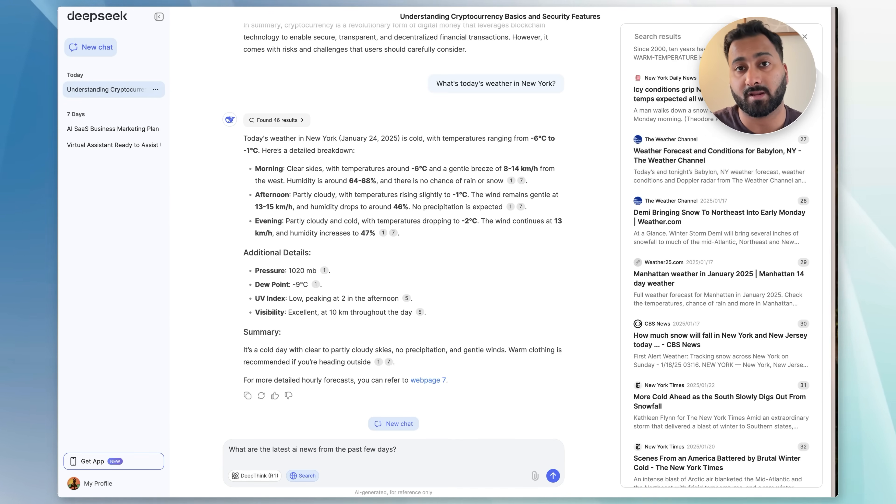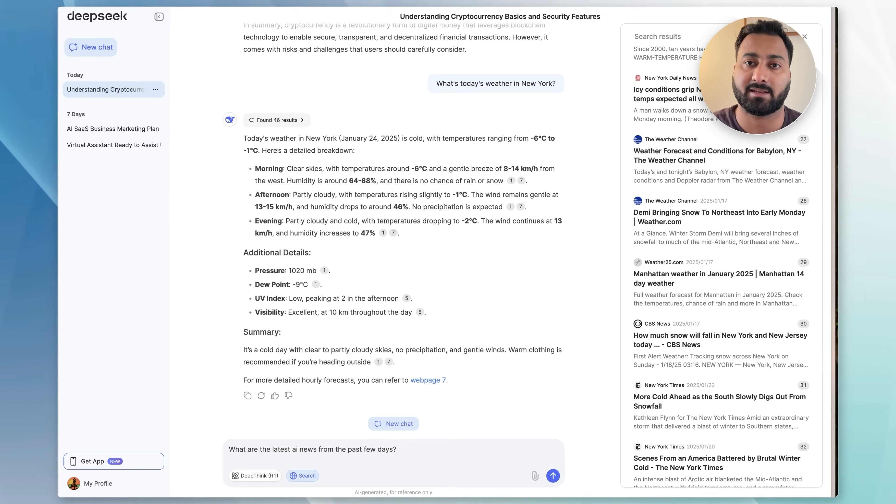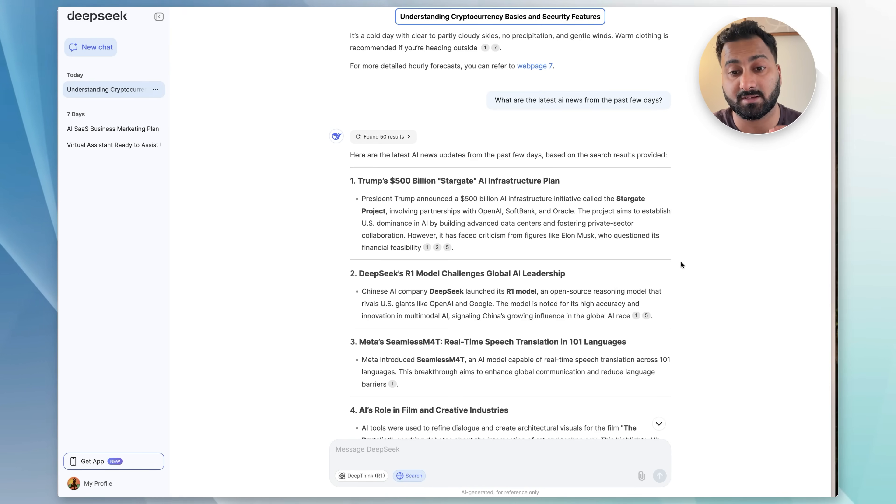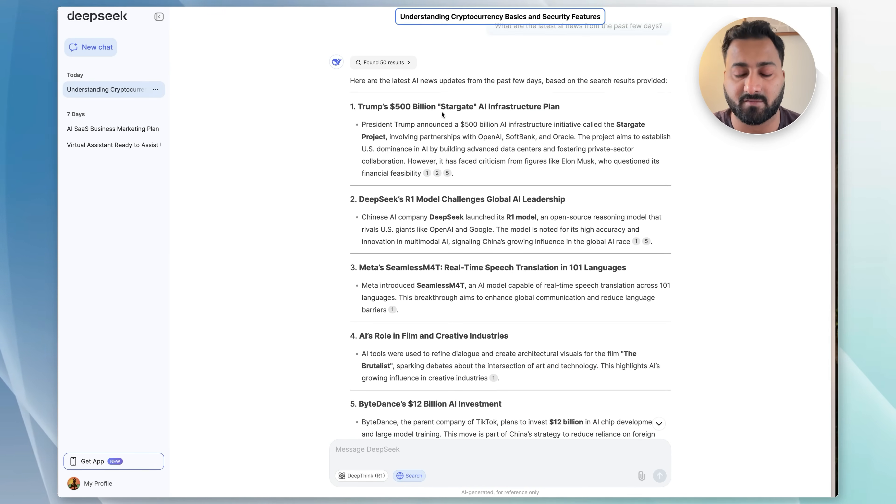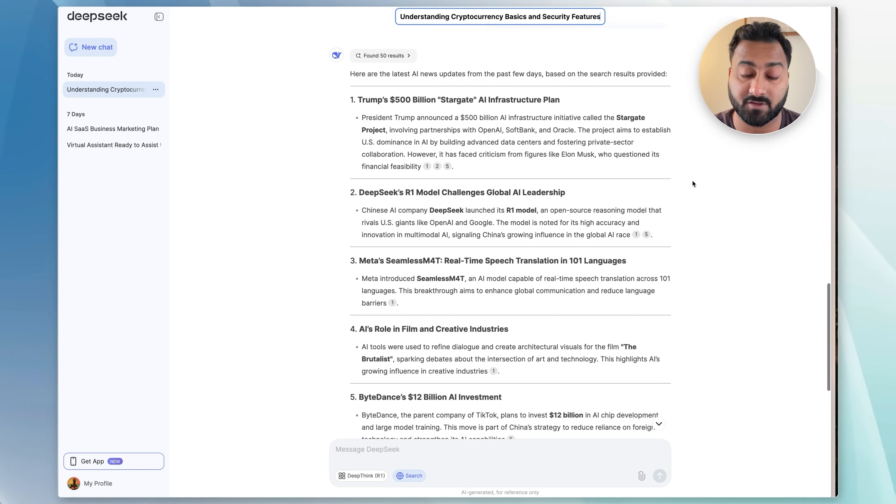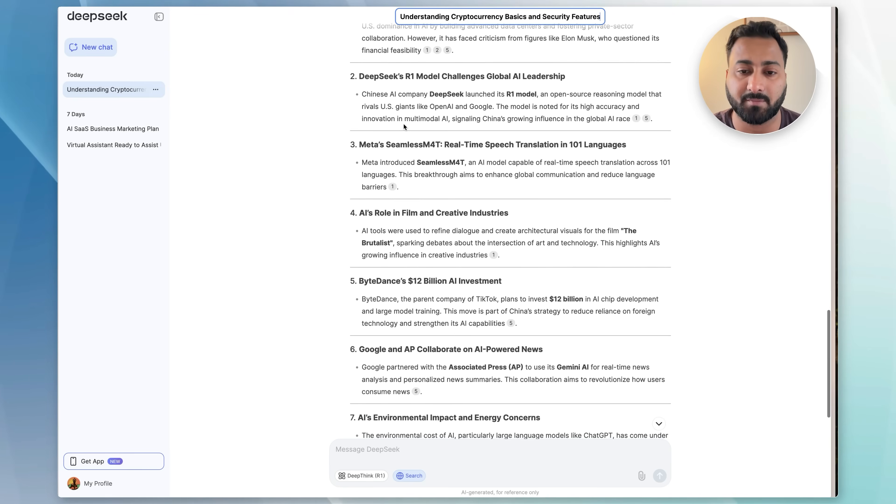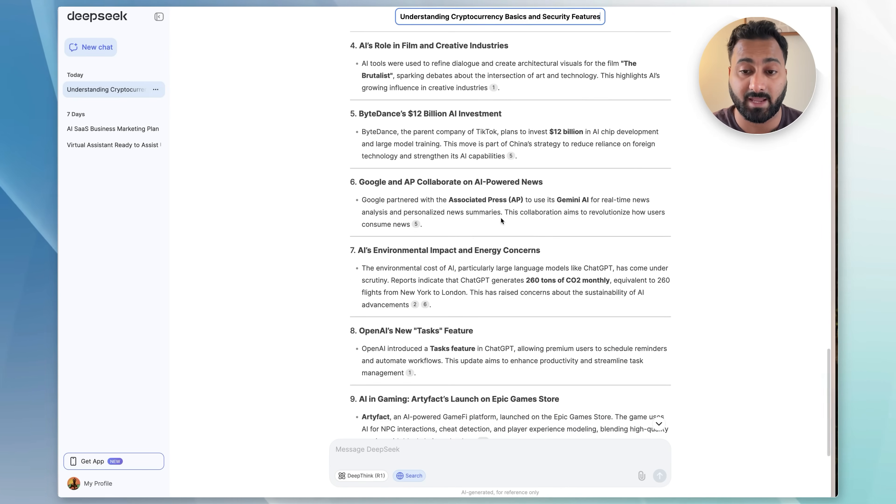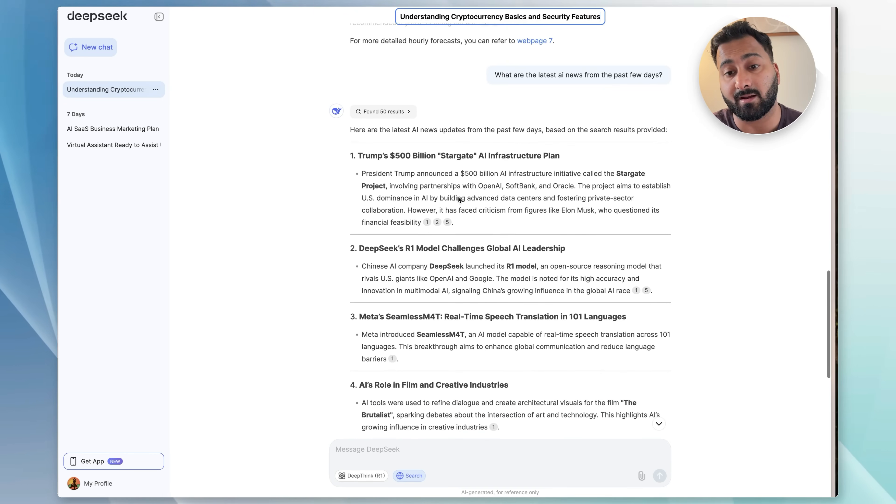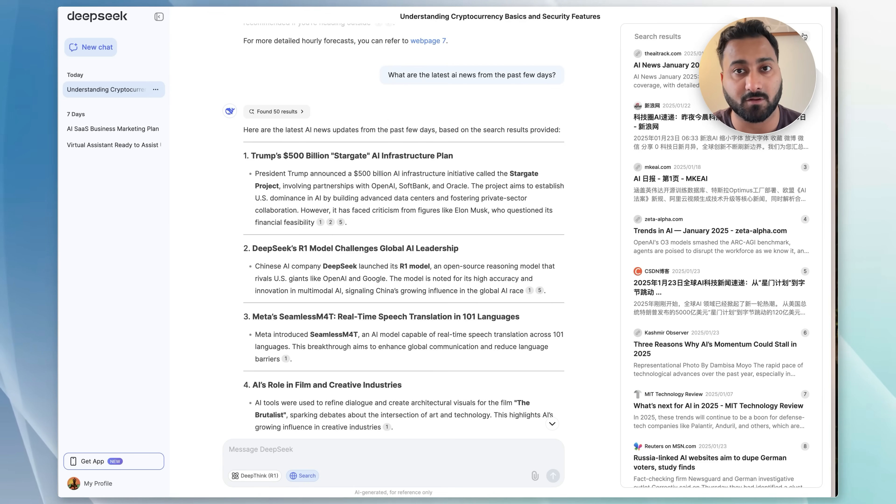Now, one of the things that I use these kind of models for when it comes to using web search is just to look up news, especially AI and tech news. So I'm just going to do a quick search here. As you can see, it did a very comprehensive job. It figured out exactly all of these things I covered in the last few videos, like Trump's $500 billion Stargate AI infrastructure plan, DeepSeek's R1 model that came out in the last few days, so that is also picked up here. Then there's a few other AI news as well. So as you can see, this is where finding 50 results would actually be useful.